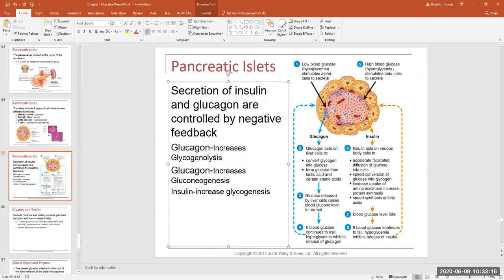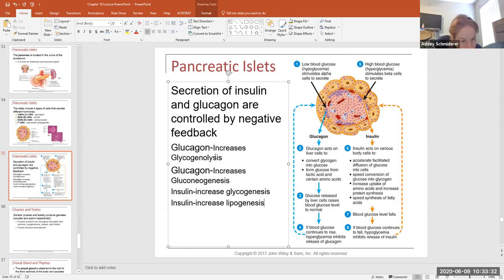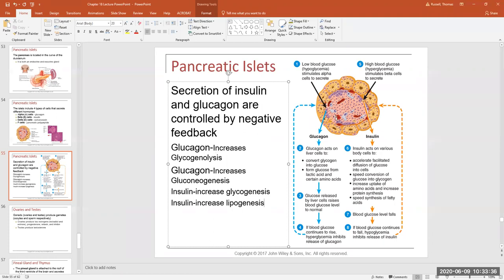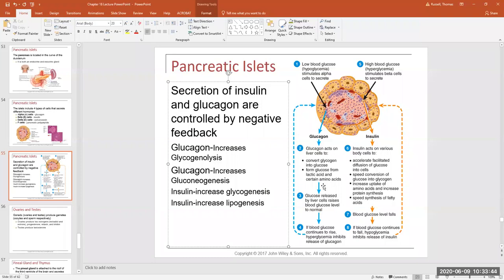Insulin increases glycogenesis by the liver. For glucagon: it increases glycogenolysis and gluconeogenesis in the liver. For insulin: it increases glycogenesis in the liver. So glucagon and insulin are antagonistic — glucagon increases blood sugar while insulin decreases it. Glucagon tells the liver to break down the glycogen store; insulin tells it to rebuild the store. All day long these hormones work against each other to regulate sugar levels.